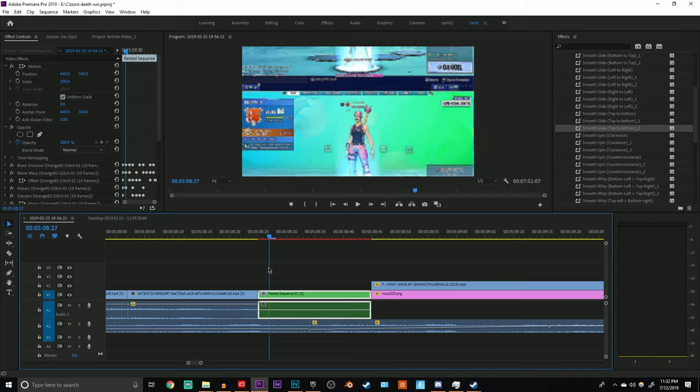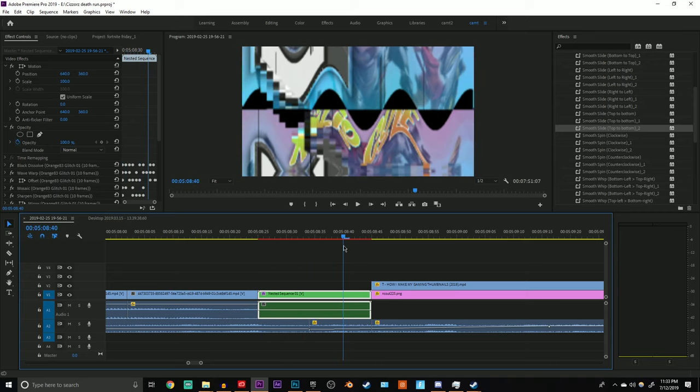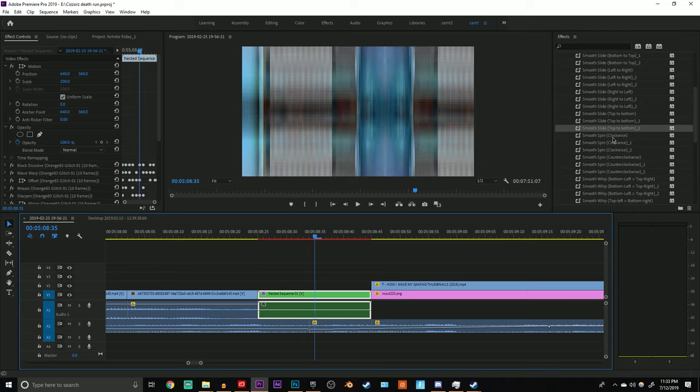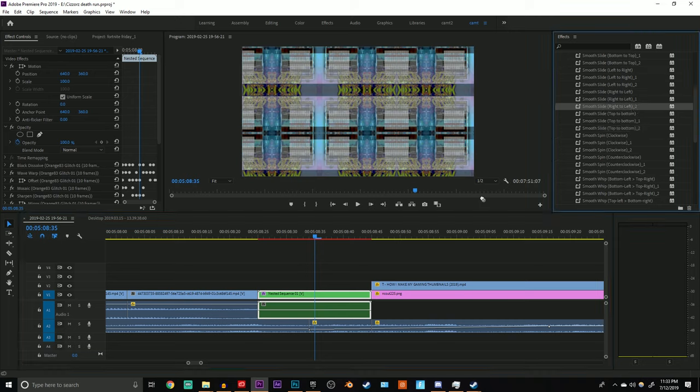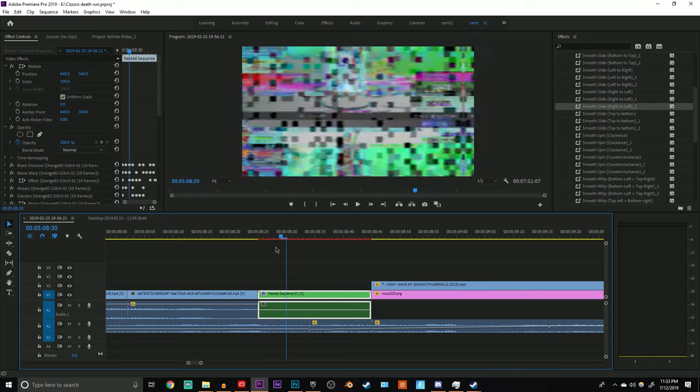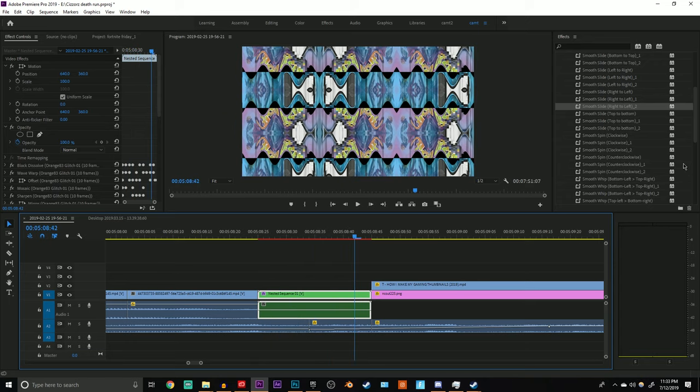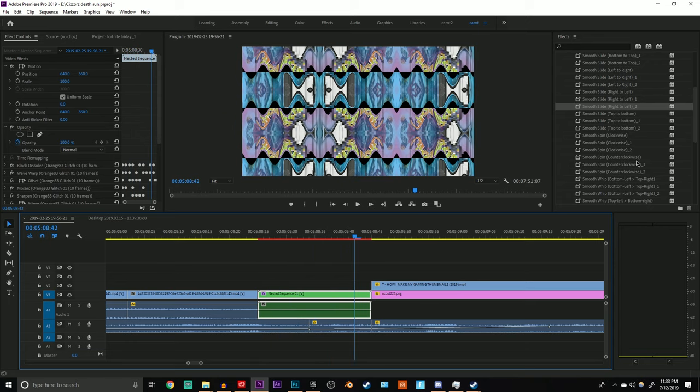That's how I do my transitions. The possibilities with this are truly endless because you can do a whole bunch of different combinations. If you didn't like that you can control-Z and then do right to left, then it has a different look. You can do any one of these.